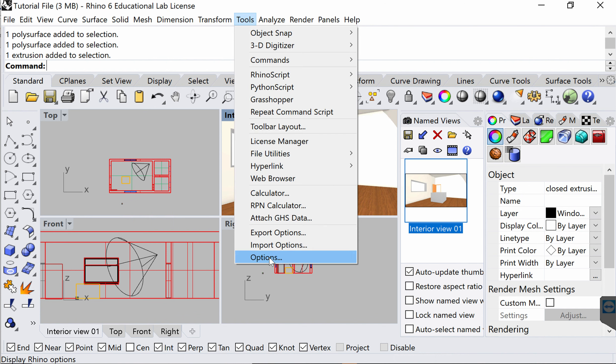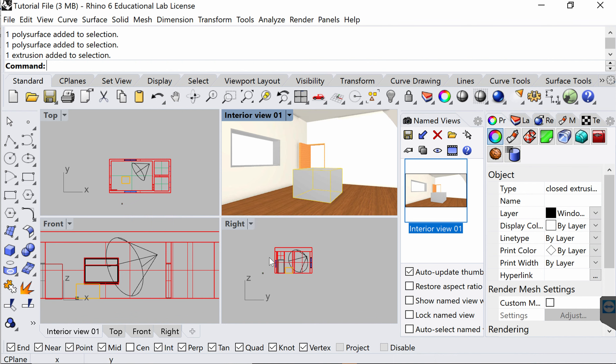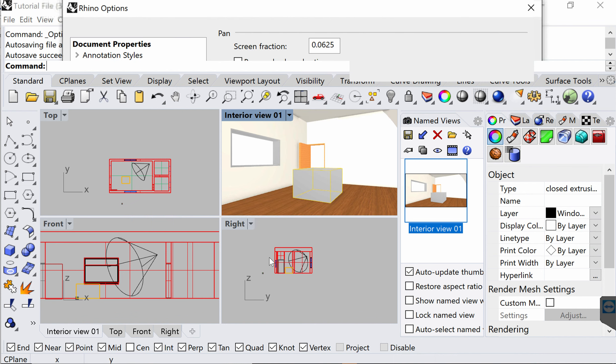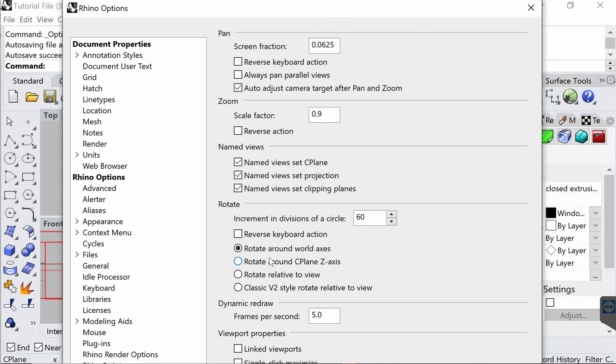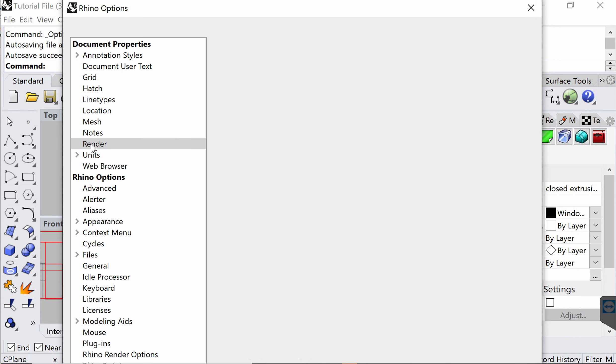To do that, I'm going to go to the Tools menu at the top and choose Options at the end of the list. Following that, I will choose Render under the document properties.